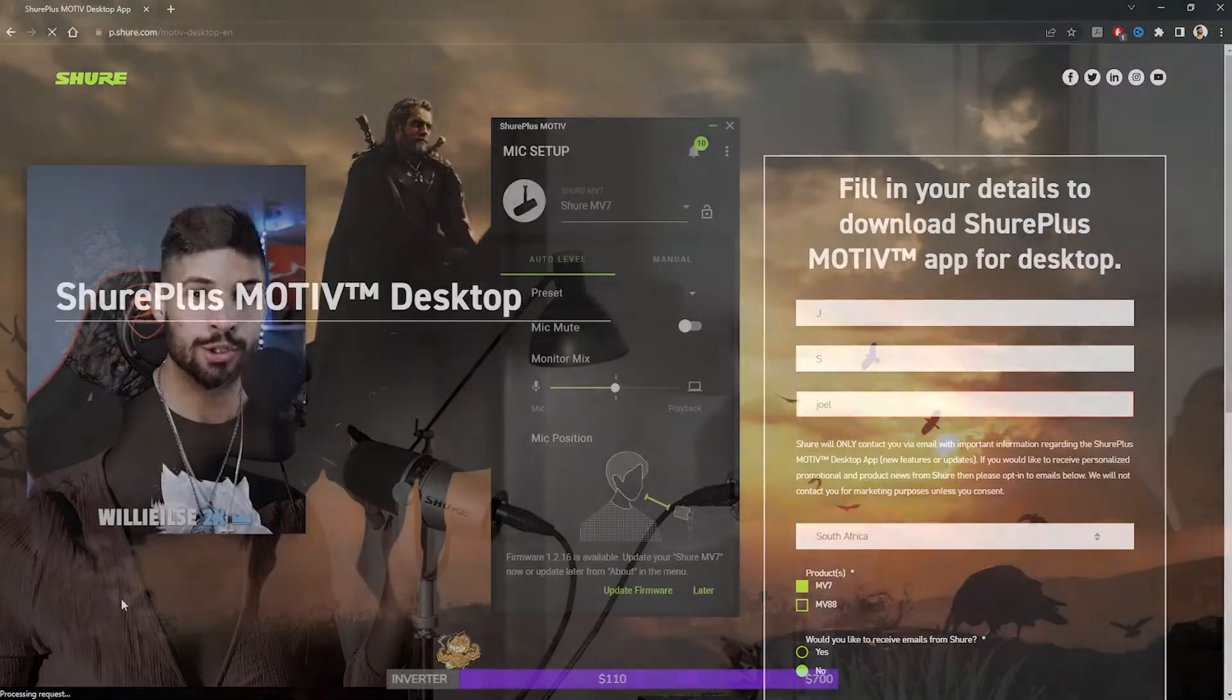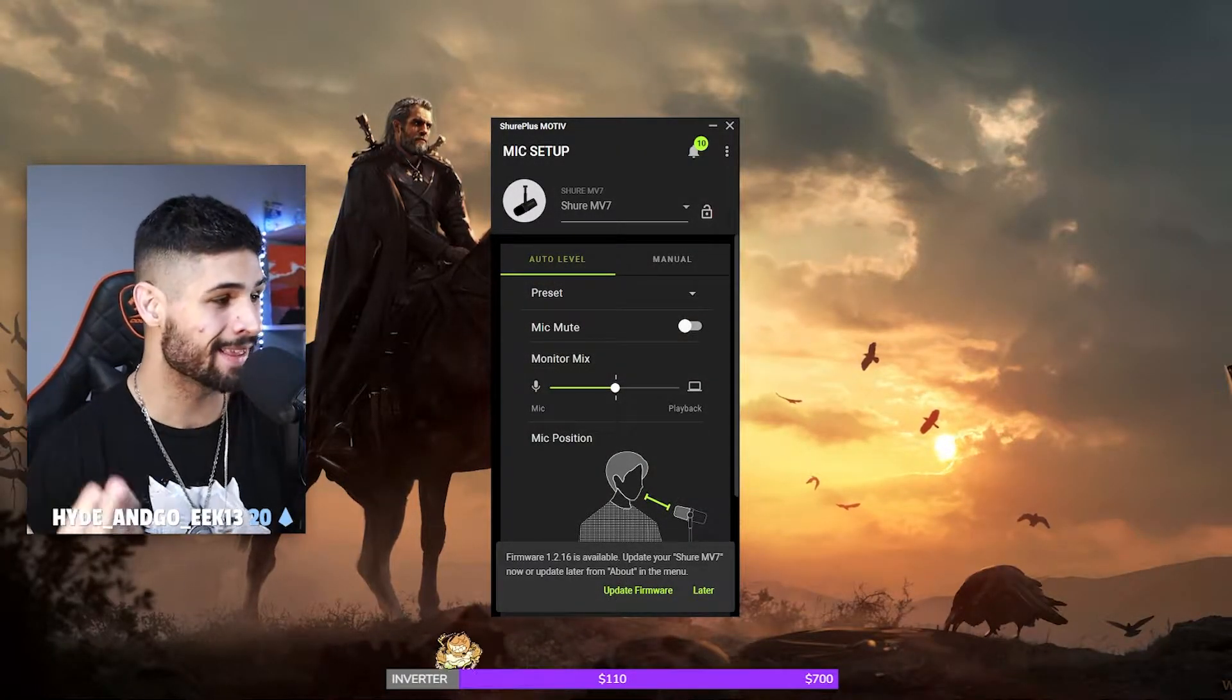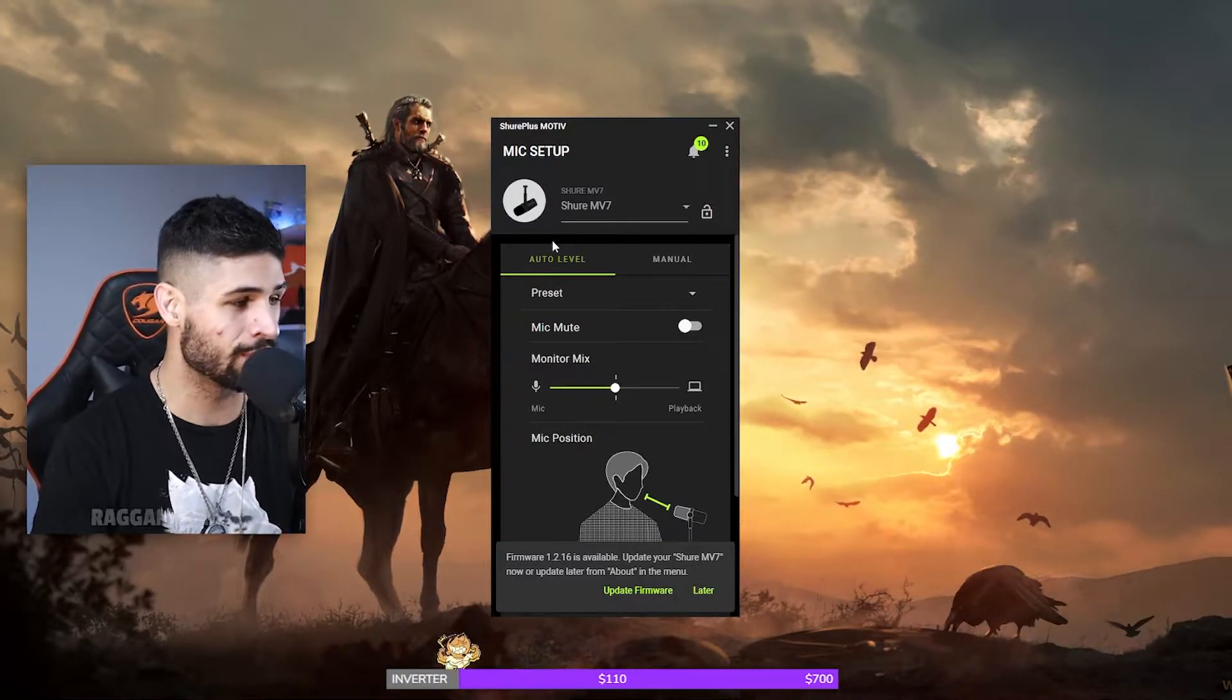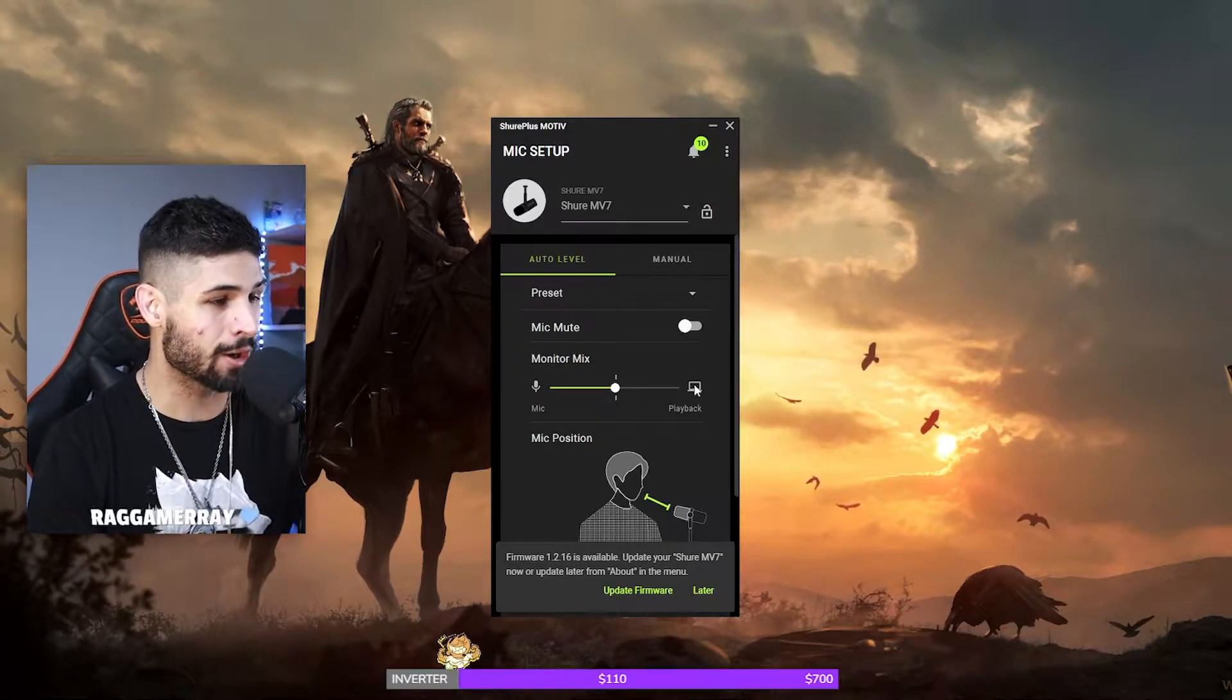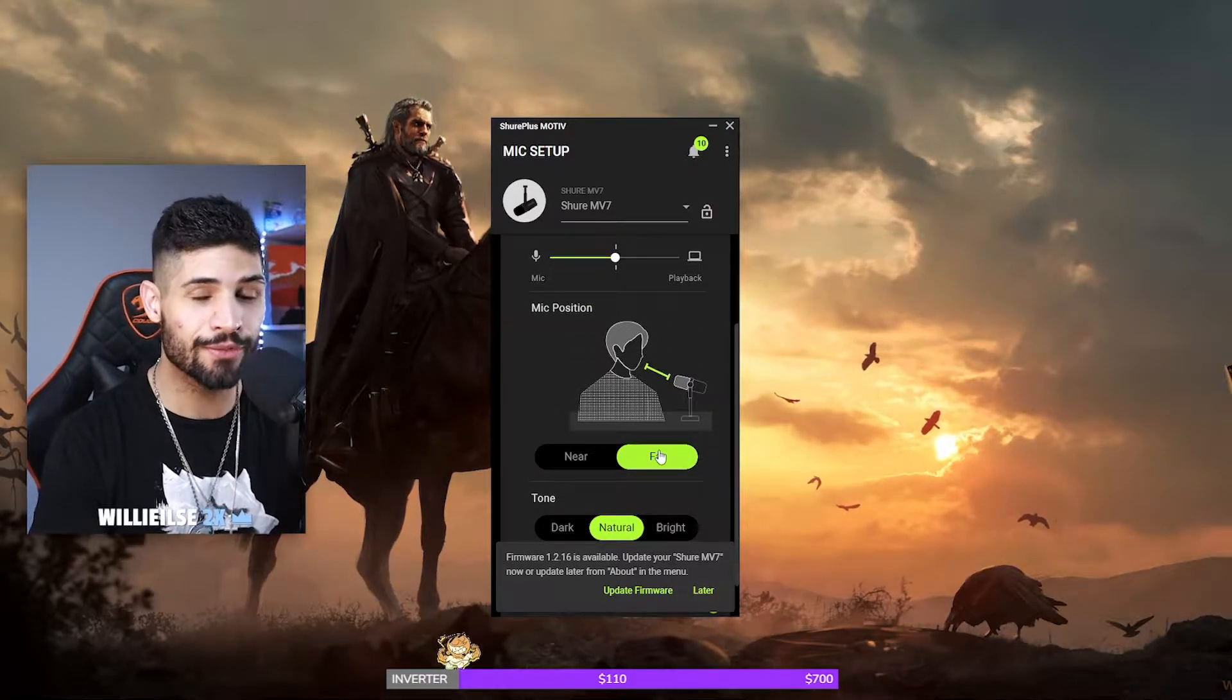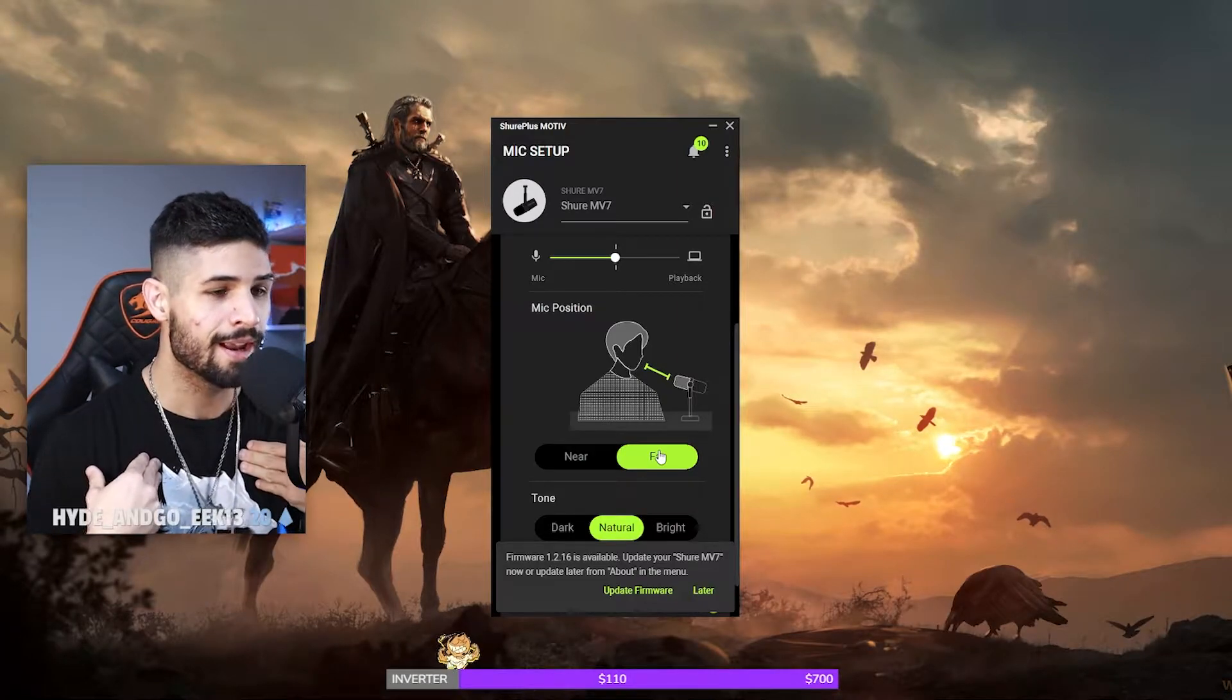So once you've downloaded, installed, and launched the app, it's going to look a lot like this. I actually use the auto leveling with just a few tweaks. For example, this is how far my microphone is between me and my computer monitor in front of me. I also have my microphone position set to far, even though it's close to me. I just find that for me personally, setting it to far allows it to pick me up.